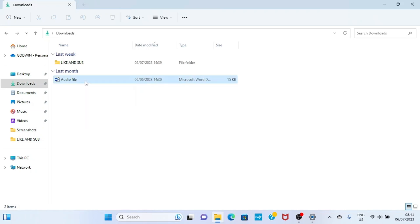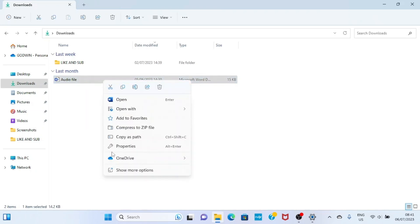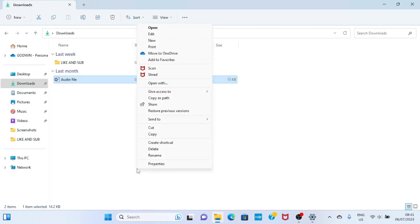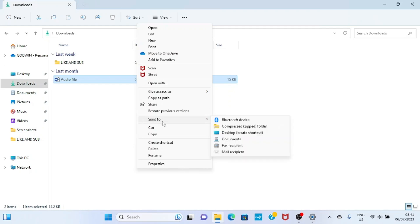Now click on the file you want to send to your phone, then right click on it. Select the option for show more options. From the list of options displayed on your screen, select send to, then select Bluetooth device.